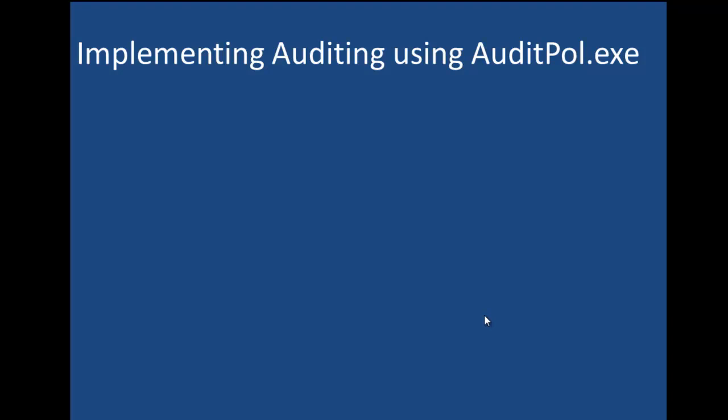Hello everyone. In this session we want to take a look at implementing auditing using the command line auditpol.exe.